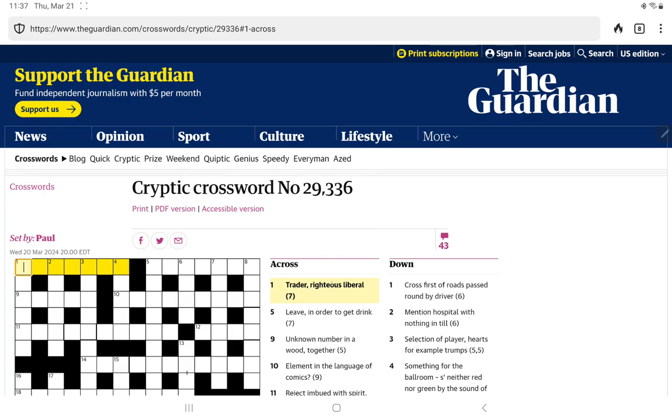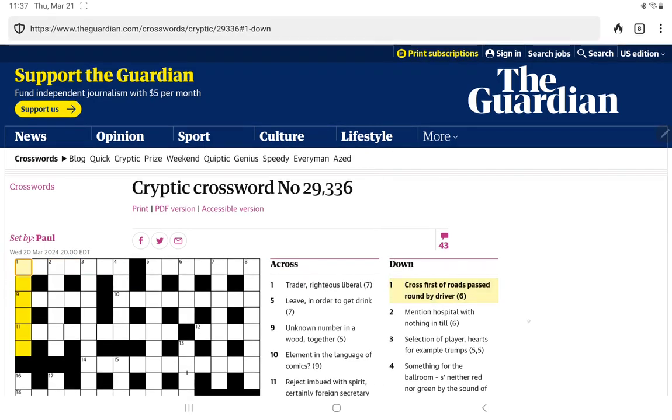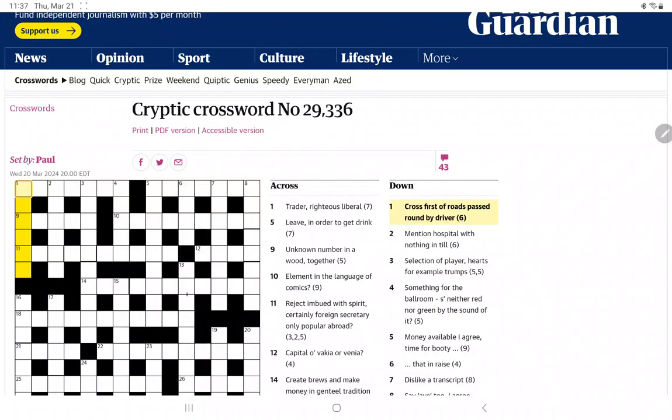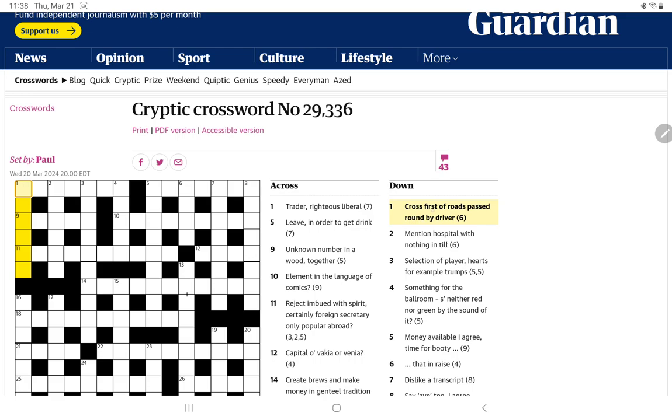I'm trying to think of short words. I suppose liberal could just be lib, but if that's the end of the wordplay, I can't think of a traitor that ends L-I-B. We'll try the downs. Cross first of roads, passed round by driver. A cross could be X, but that wouldn't start the wordplay. So maybe it means cross. First of roads could be an R. Passed round might just be then an O. And then a four-letter driver, and it means cross.